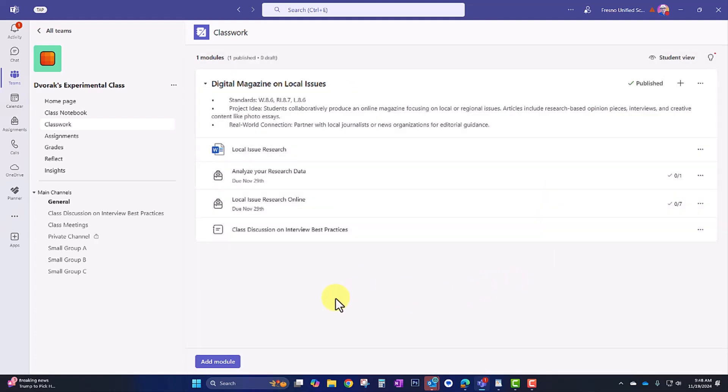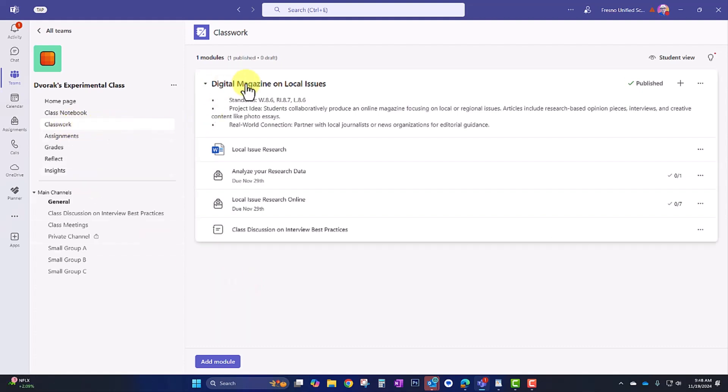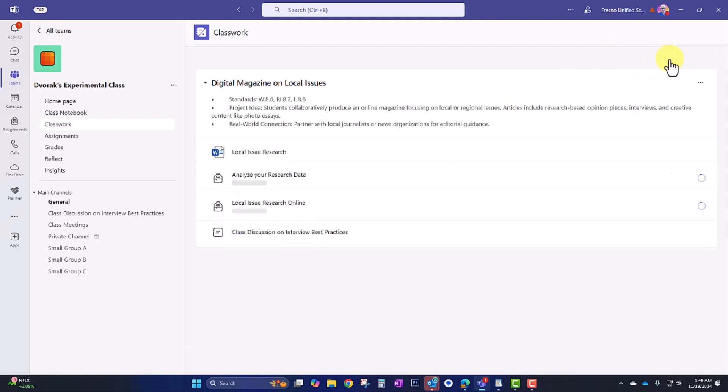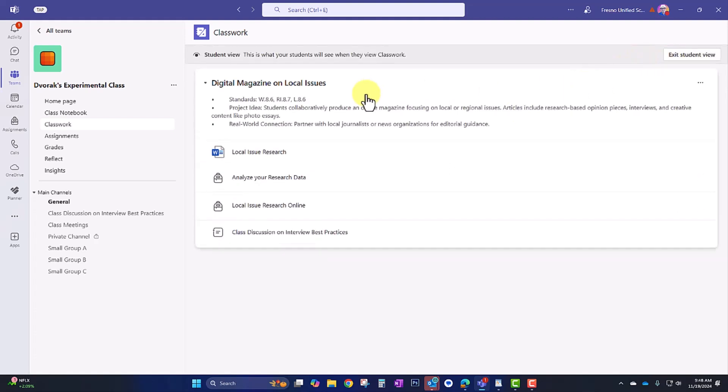So now when my students go into classwork, they're going to see this as a new module and they can begin stepping through all of the tasks. We can click on student view here to see what that looks like. And there you have it. And that is how you use classwork.